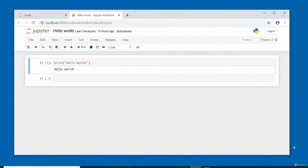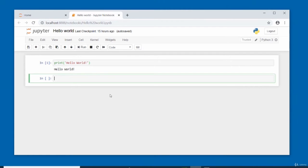All navigation and actions in the notebook interface are available using the mouse, through the menu bar and the toolbar. To select a cell with your mouse, just click on the cell to select it. To change the mode — for example if the mode is currently edit mode — just click outside the cell and it changes to command mode. In this video, we took a look at the notebook user interface.